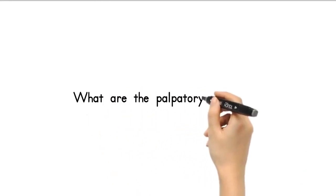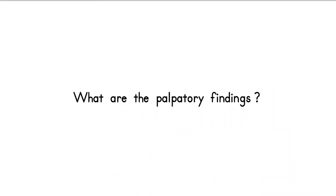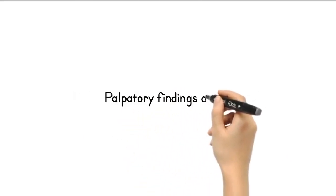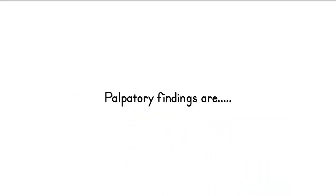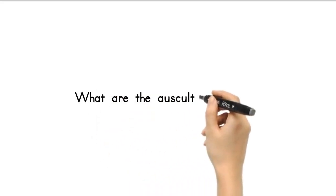What are the palpatory findings in mitral stenosis? Tapping apical impulse. Diastolic thrill at the apex. Palpable pulmonary sound. Sometimes palpable parasternal heave and systolic thrill at the pulmonary area.